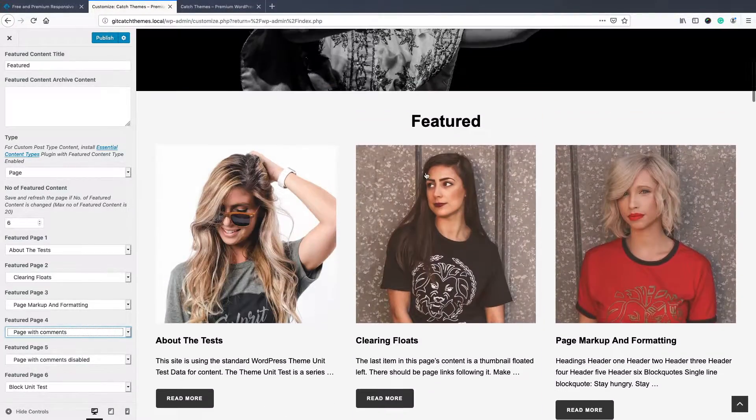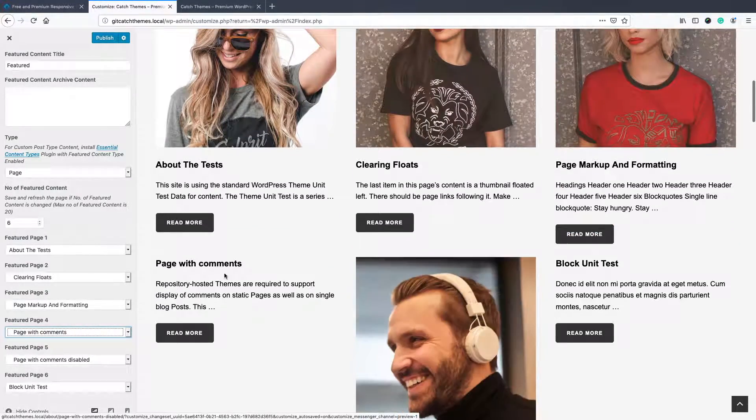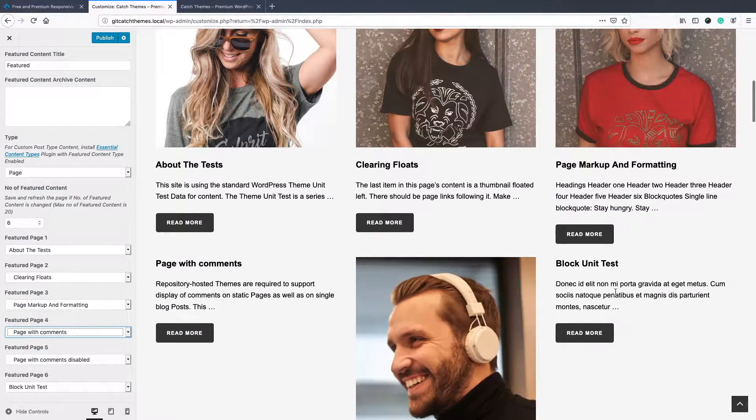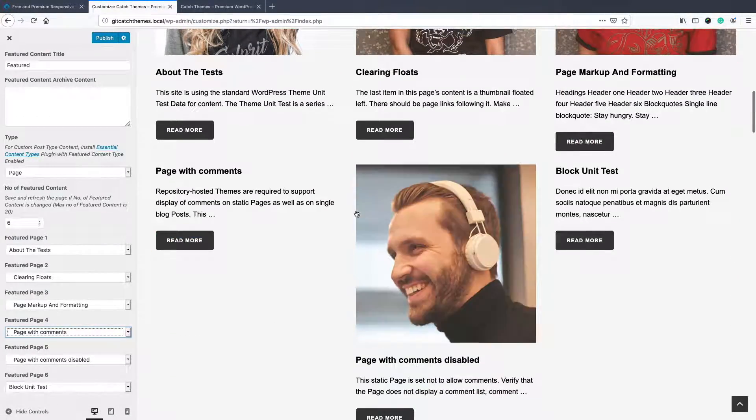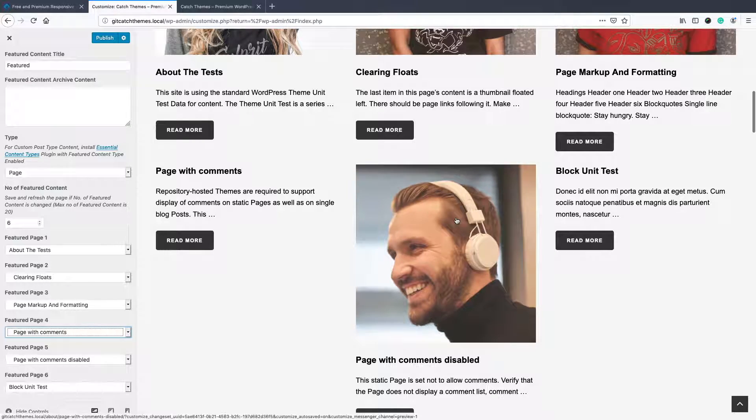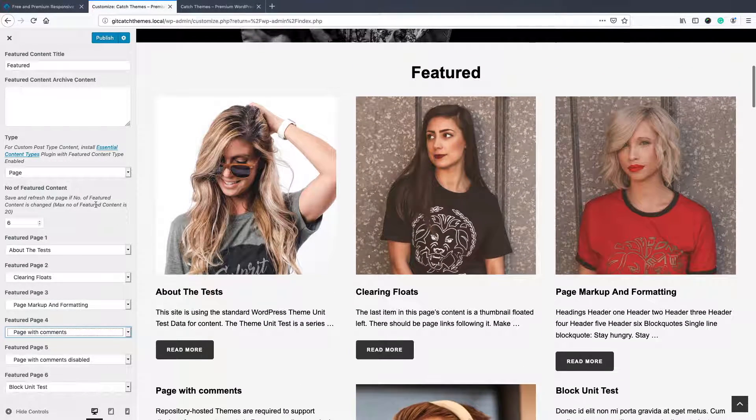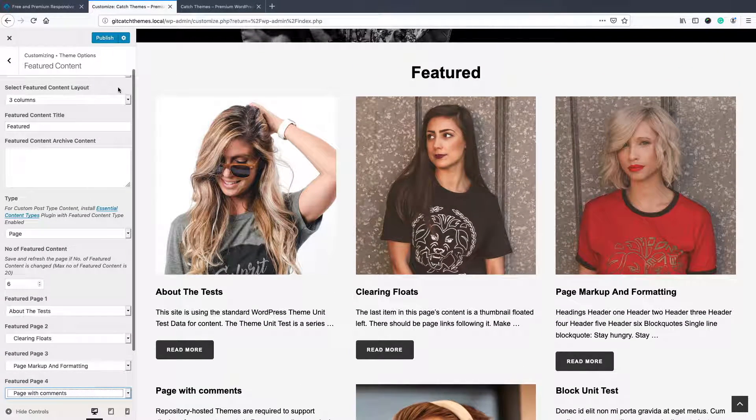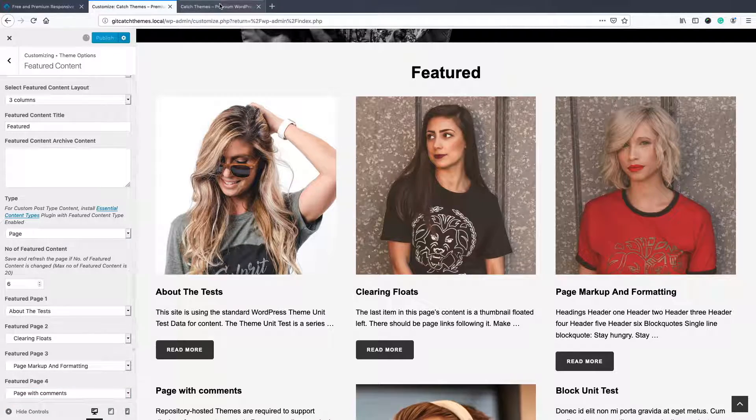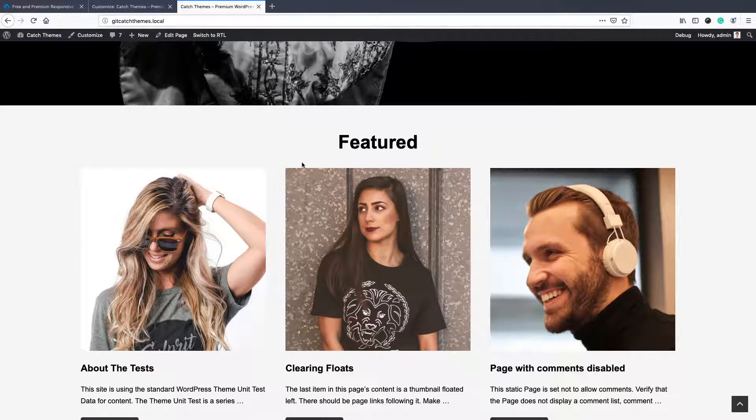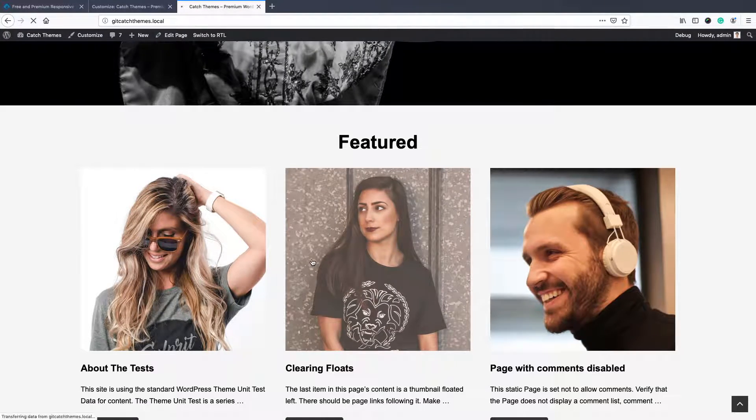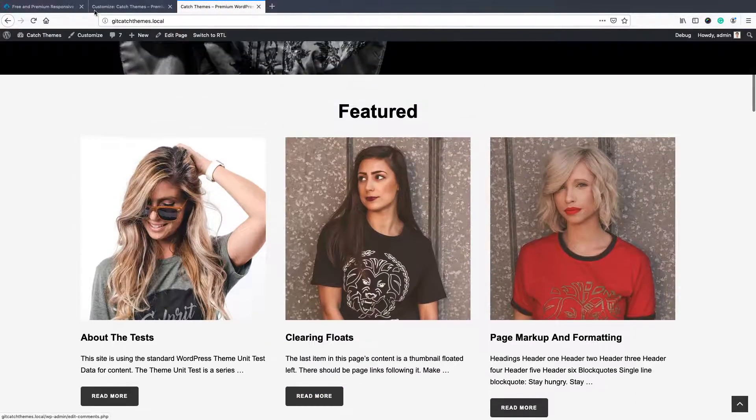Similarly, these three have a featured image, these two don't have that, that's why it's not showing. You can add featured image as I've already shown you before. You can publish and you'll see it like this.